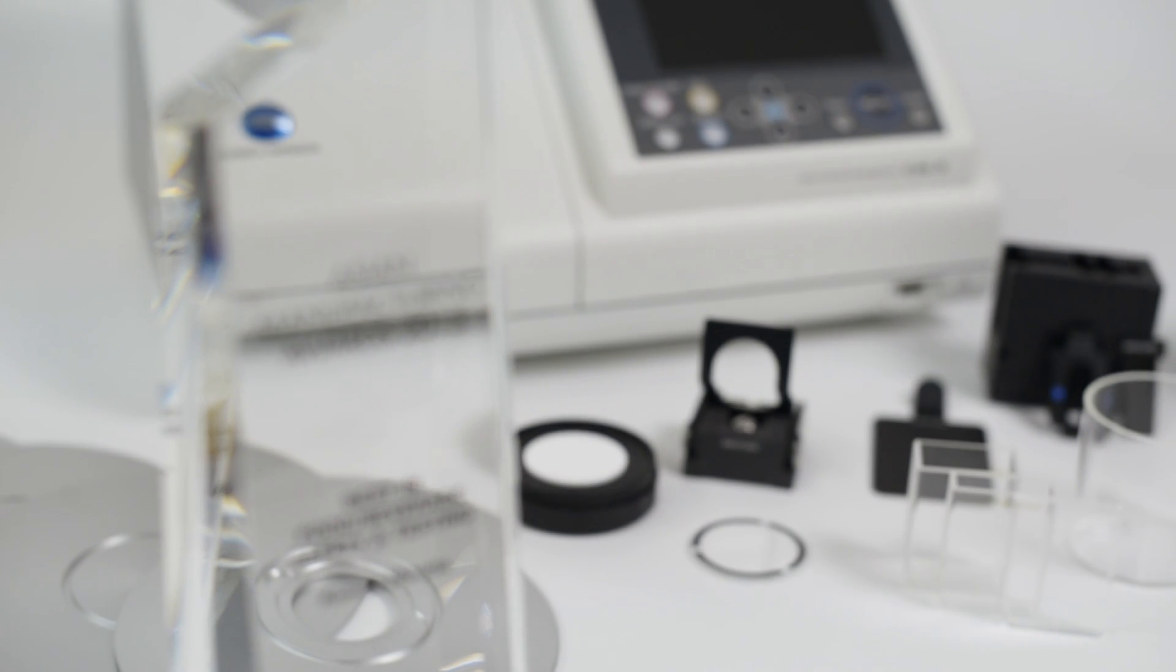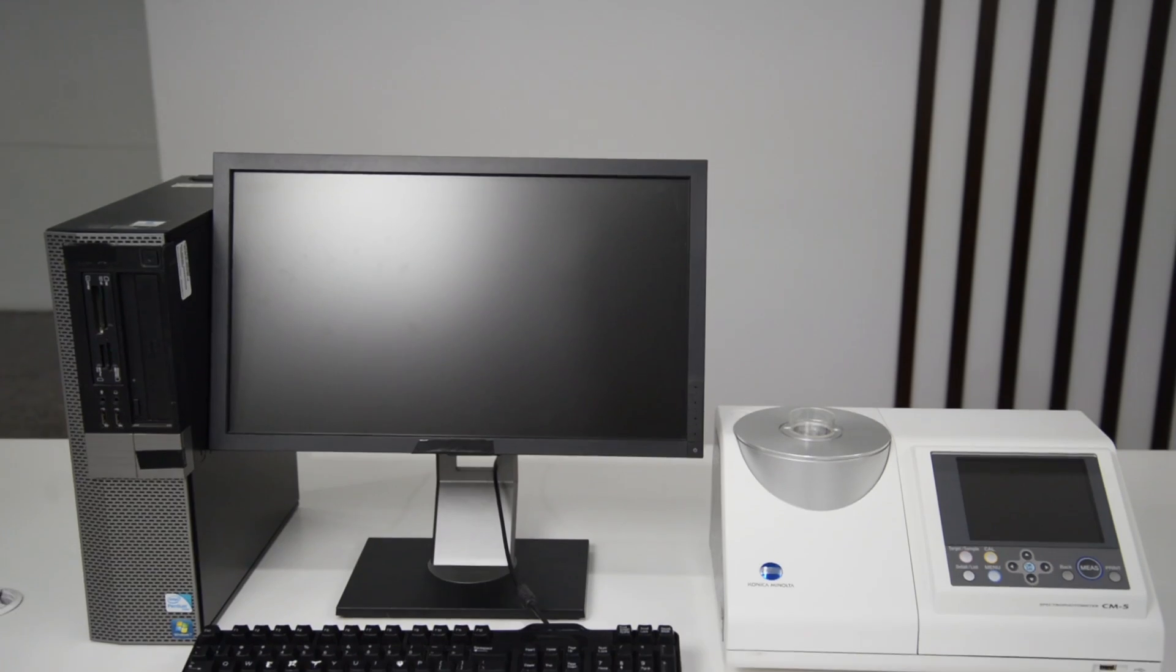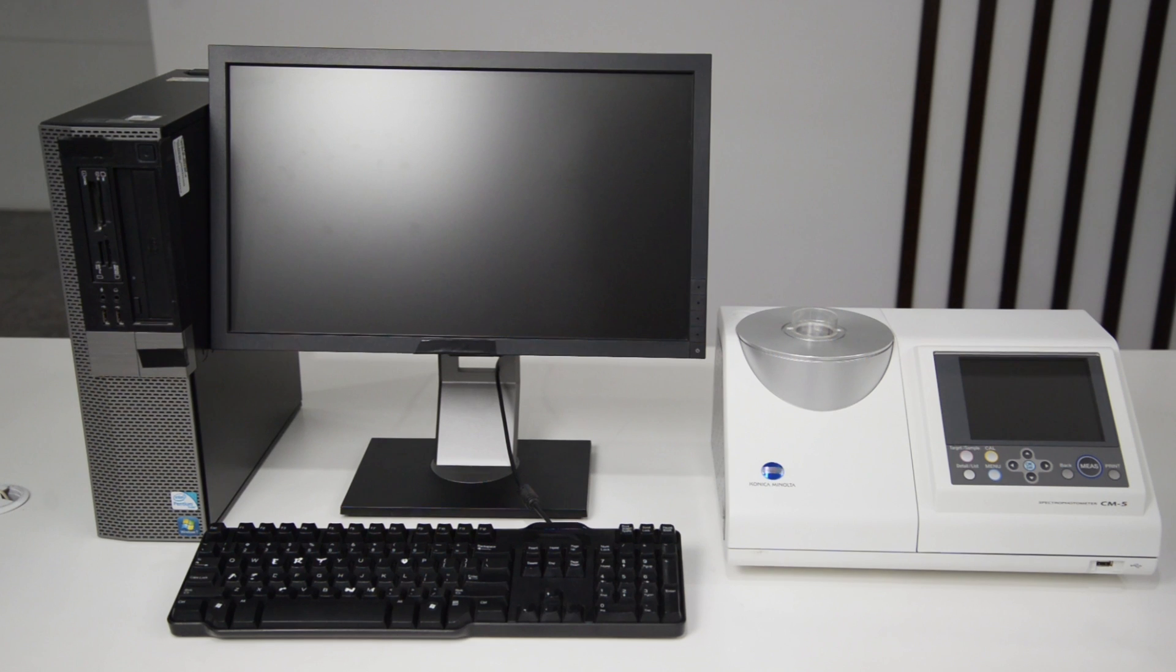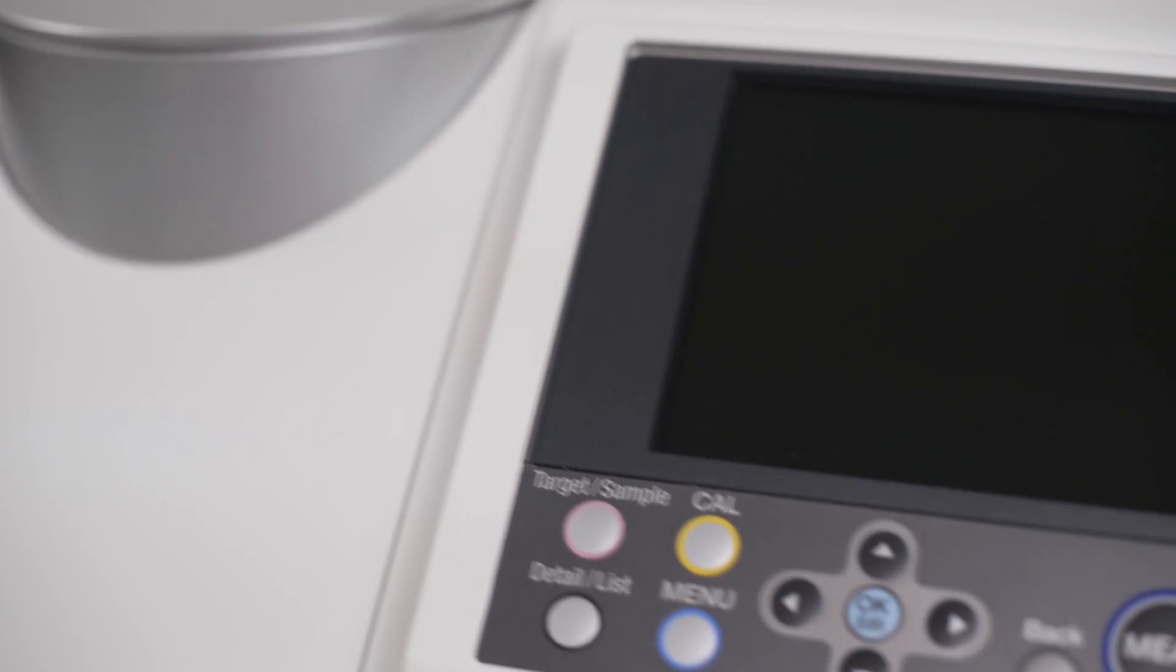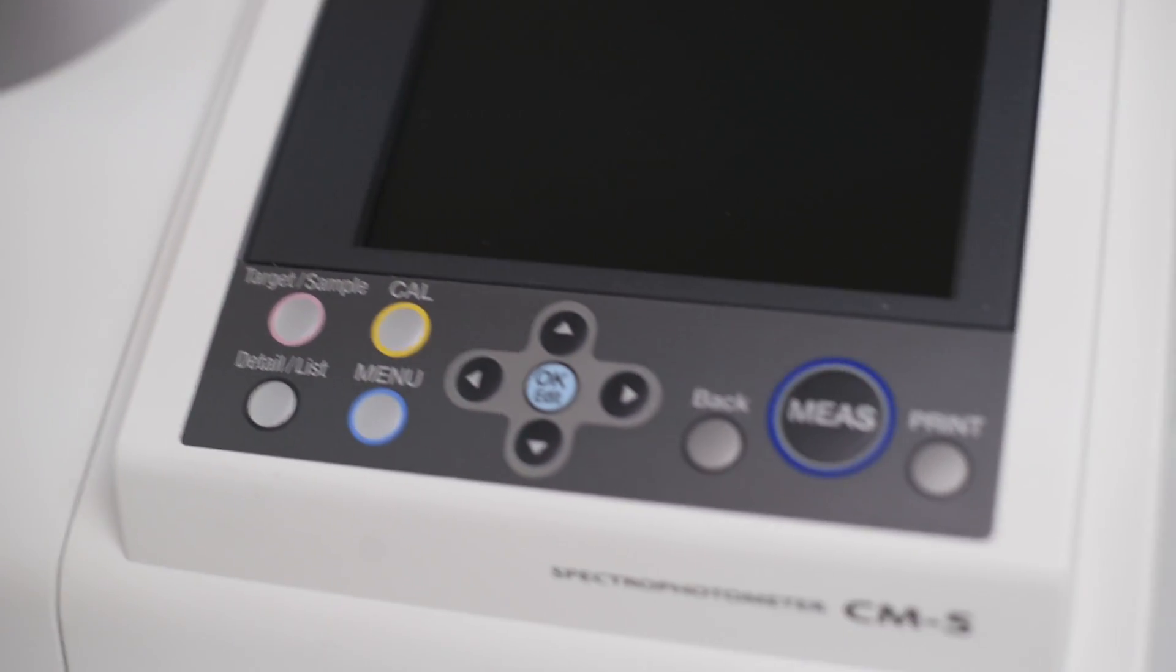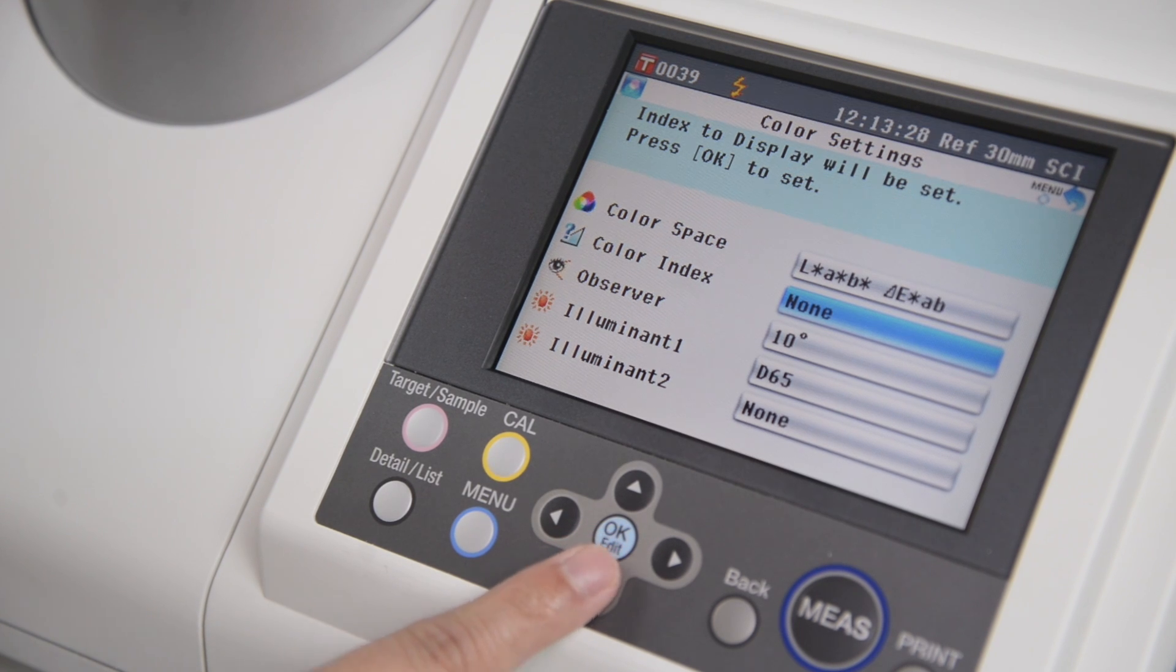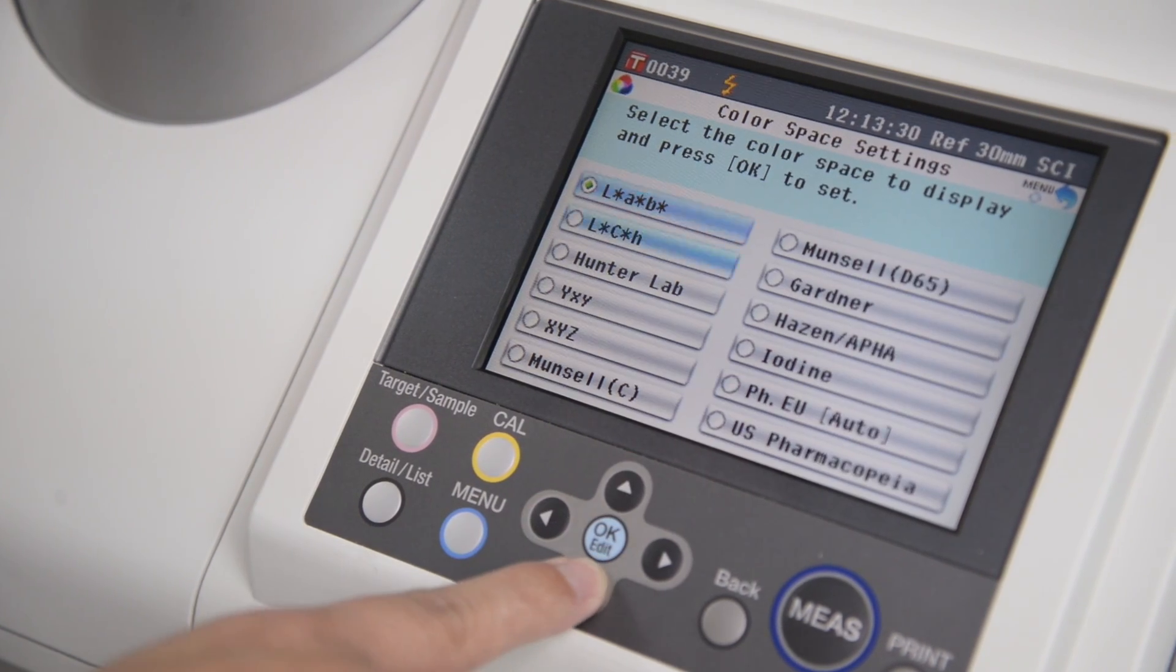With its compact size design, the CM5 requires minimal desk or bench space. It stores 4000 measurements and 1000 target colors within its large storage memory with overwriting and delete function for easy data management.